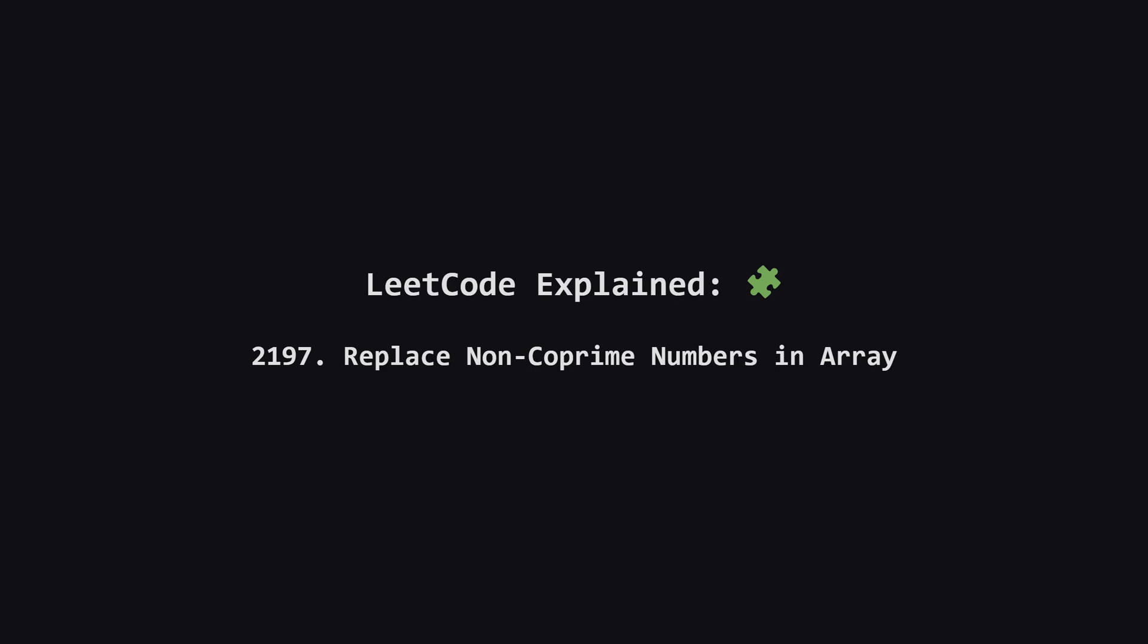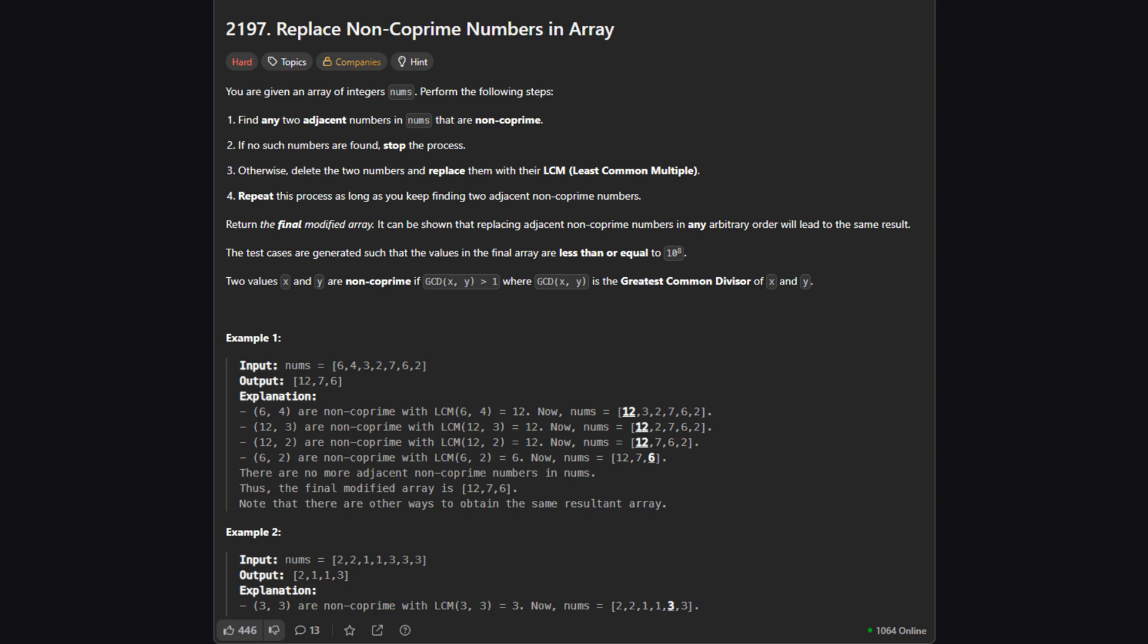Hey everyone, welcome. Today we're tackling LeetCode problem 2197, replace non-coprime numbers in array. It sounds a bit math heavy, but don't worry, we'll break it down step by step into a really intuitive solution. Let's get started.